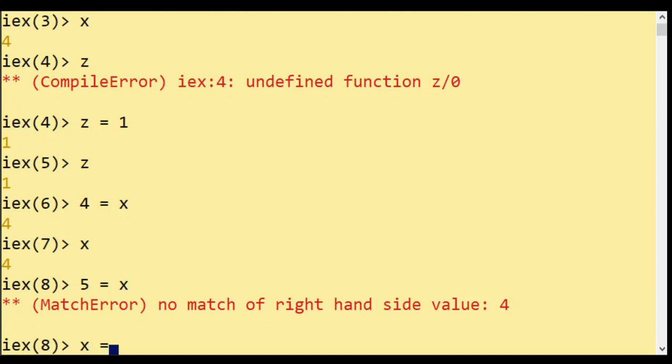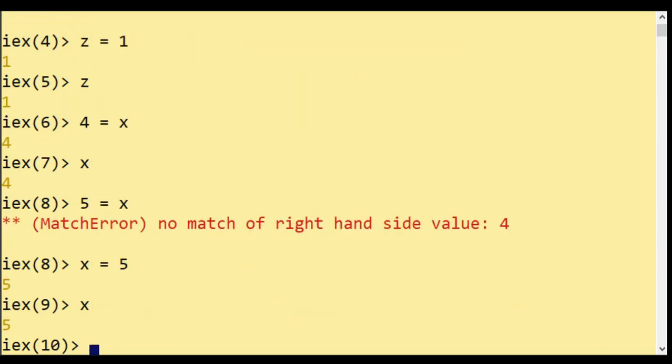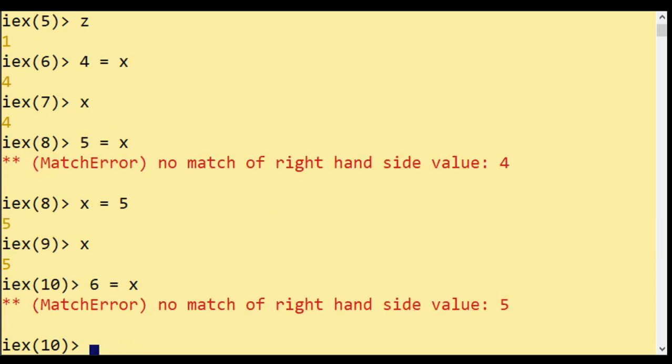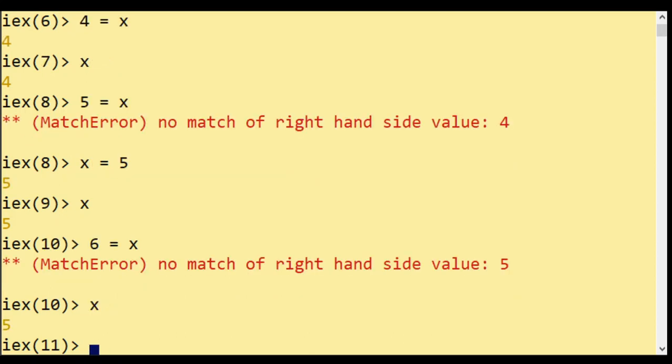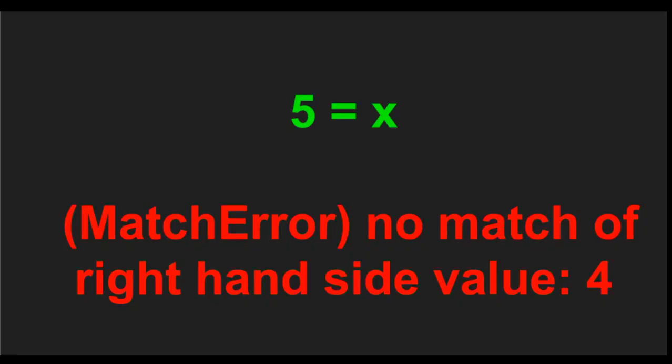If I do X matches five, it works and now X is five. But if I do, let's change again the value, six matches X, it doesn't work. And it doesn't assign six to X.